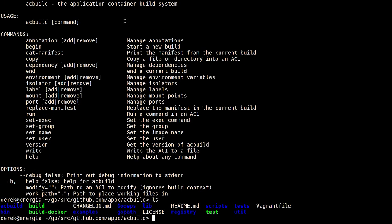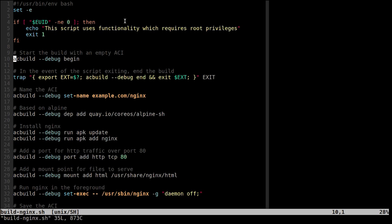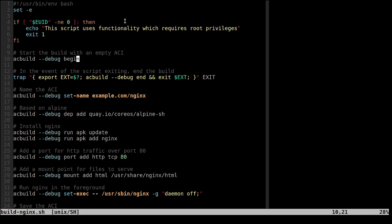I'm just in the main GitHub repository here and I've got some examples, so let's just jump straight into one of those. When you're going to use ACBuild, the first thing you need to do is call acbuild begin.